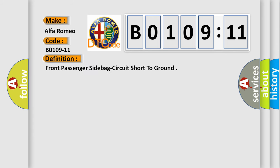The basic definition is: Front passenger side bag circuit short to ground.